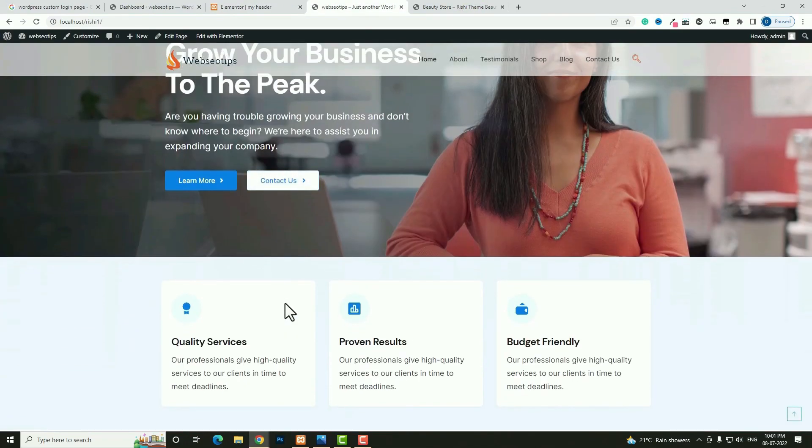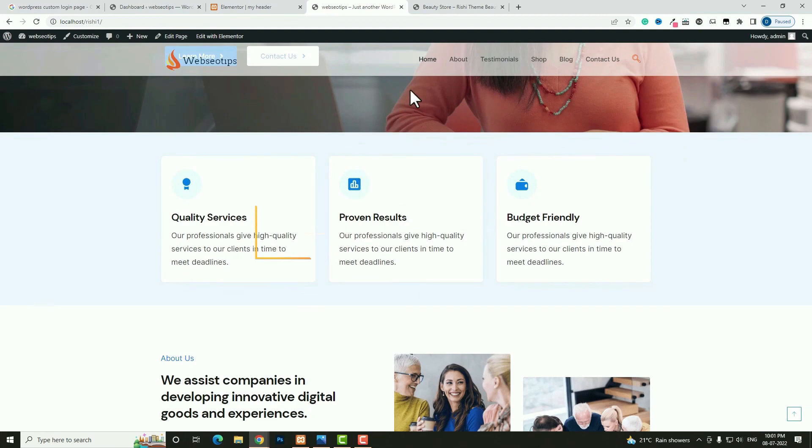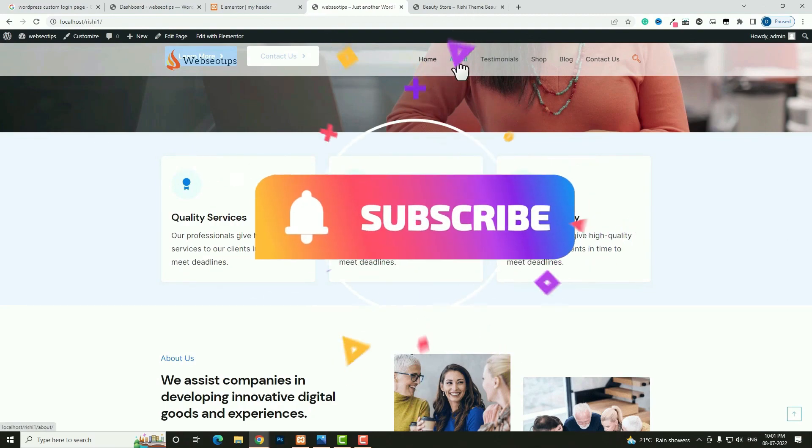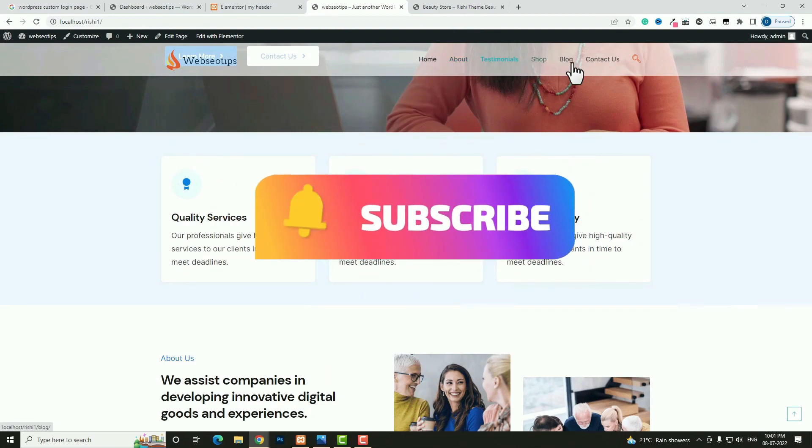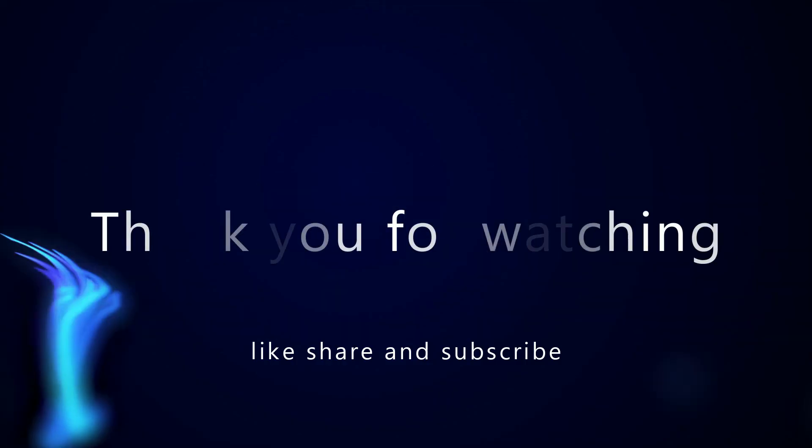Hope you understand how to create the header and how to convert it to a sticky and transparent header using free resources. I am ending the video tutorial here. If you have any kind of doubt, you can always ask me in the comment section. Thank you. Have a nice day.